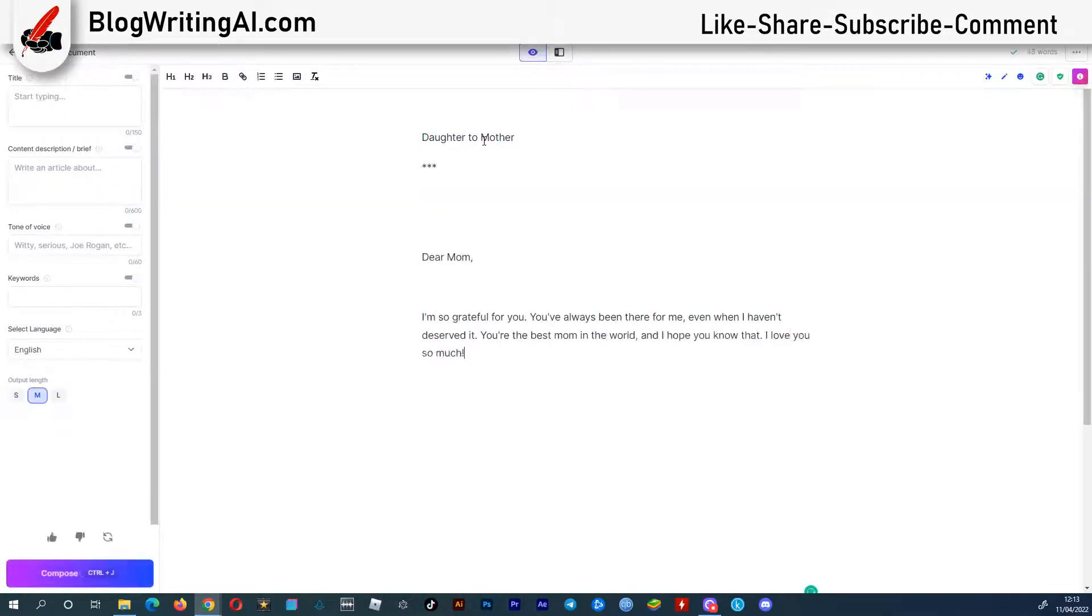And here is the generated text. Nothing spectacular this time. Let's generate more.